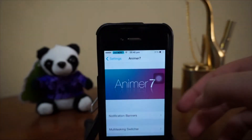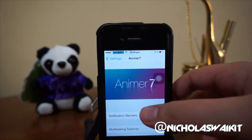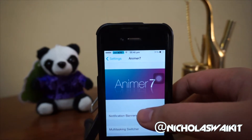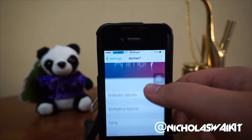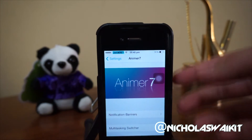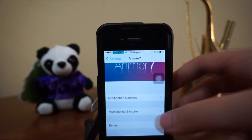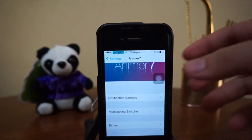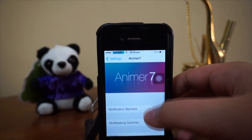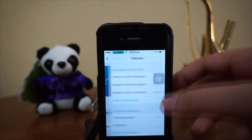Hey, what's up guys, Nicholas Kidd here. Today we are checking out Animer 7, a newly released Cydia tweak that gives you the ability to have animations for your notification banners and your multitasking switcher as well. We'll go through them one by one, starting with the notification banner.